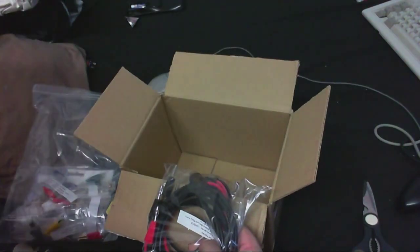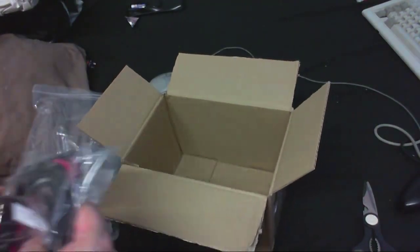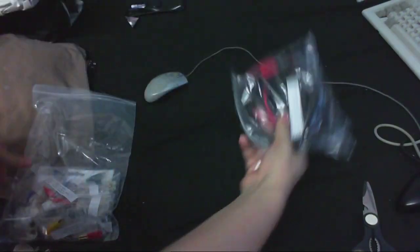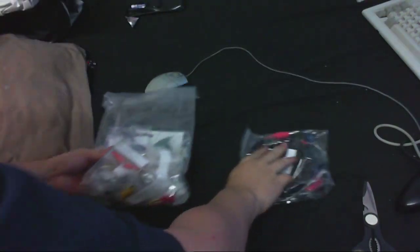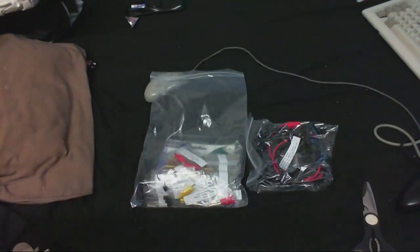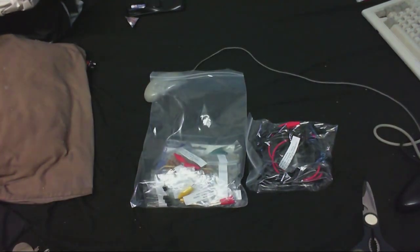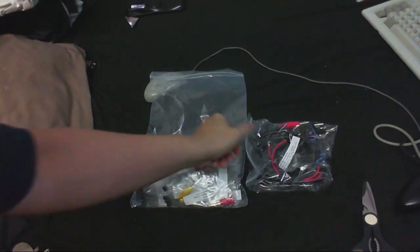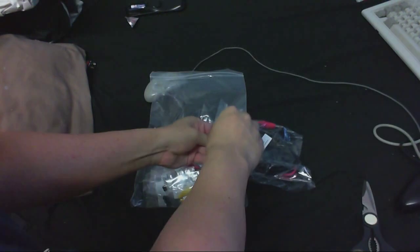There's an invoice, I'll just put that aside even though they've already emailed me an invoice. Right then, well I think we'll start with a smaller bag.